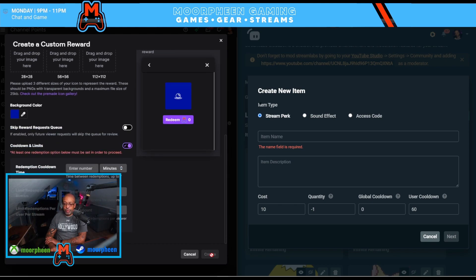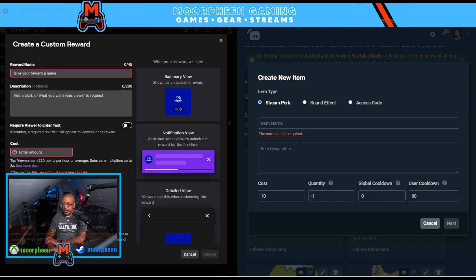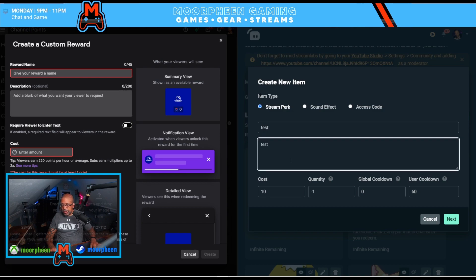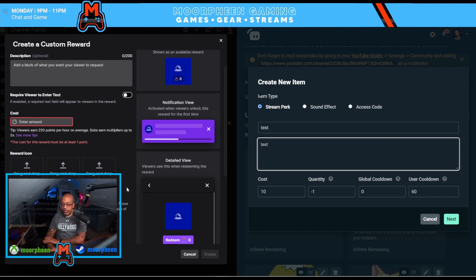On the Streamlabs side, hit Create New Item. The setup looks different — first you determine whether this is a perk, a sound effect, or if it will give somebody an access code. You can set it up just like Twitch with a name and description. You can also determine the cost, quantity, global cooldown, and user cooldown. The quantity setting uses minus one for unlimited, or any other number to limit how many times it can be used in that stream.